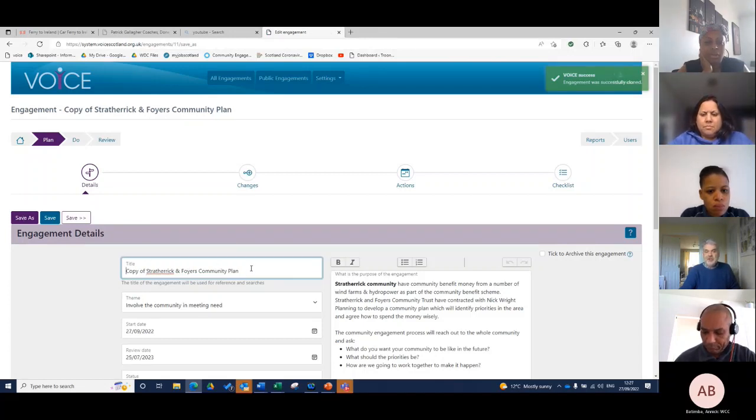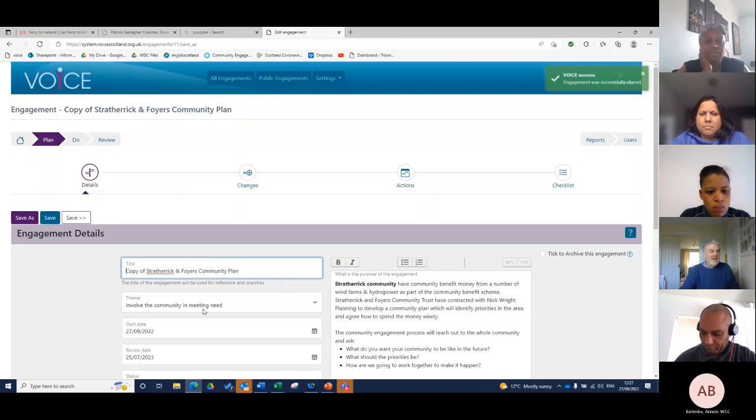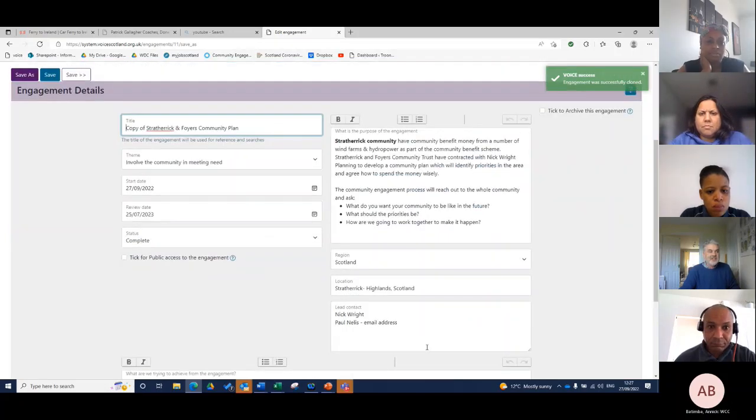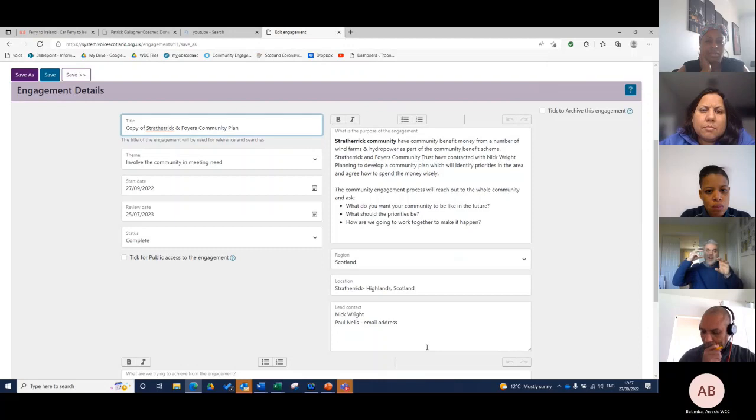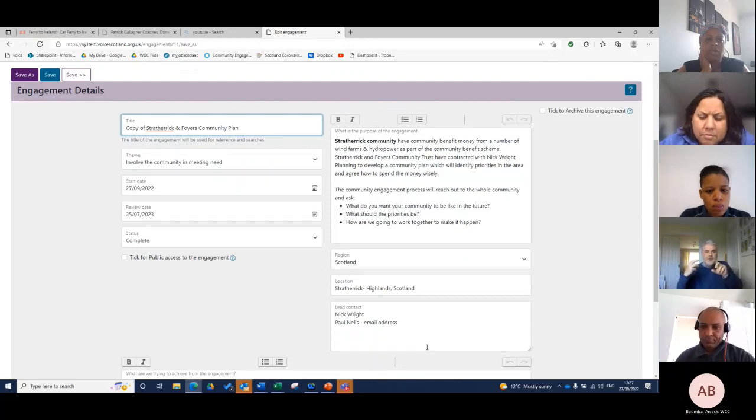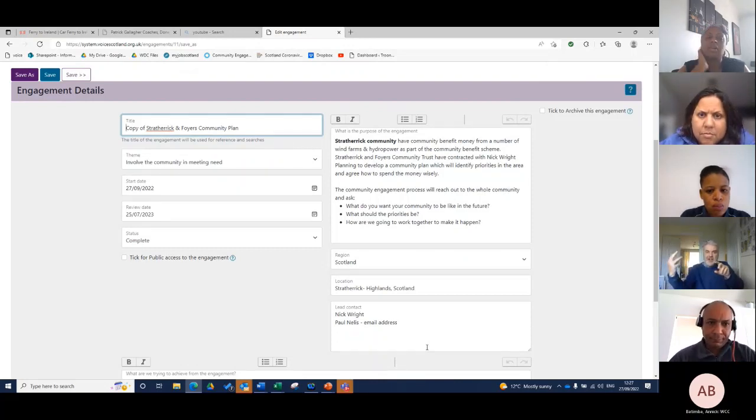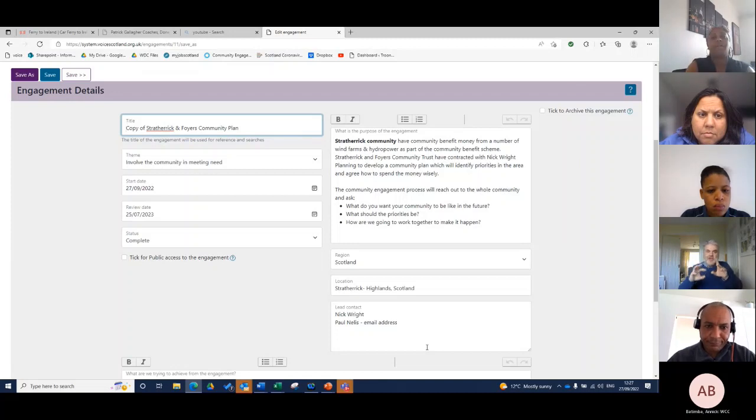I can change that name to Church Street Community Hall and then make some changes to the text. What's happened is my plan has been brought over, not the do or the review, but the plan itself has been brought over and so you can actually make some changes to that.